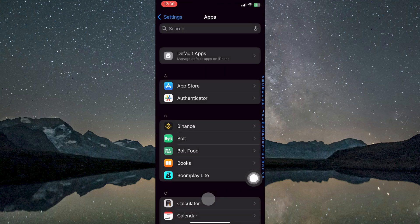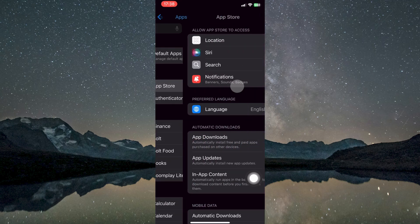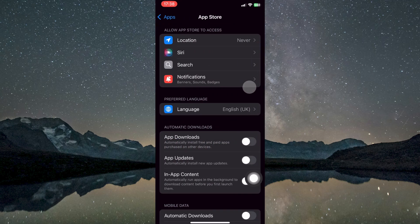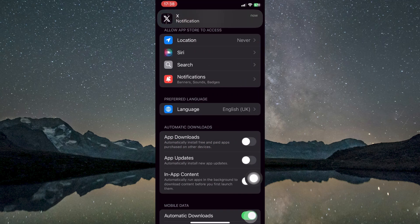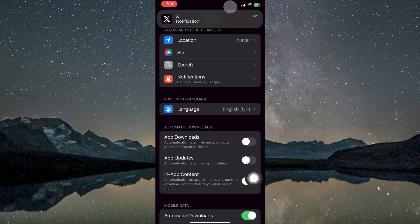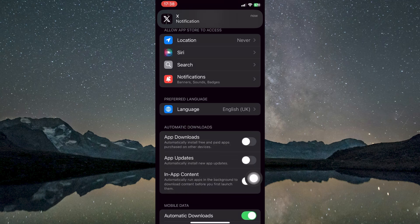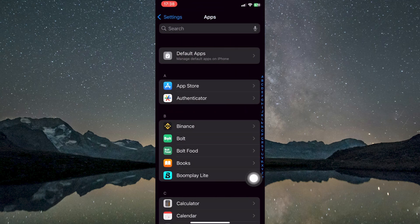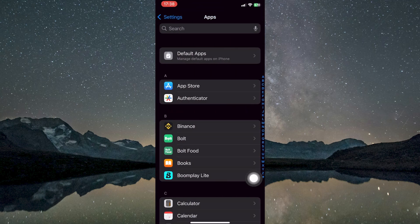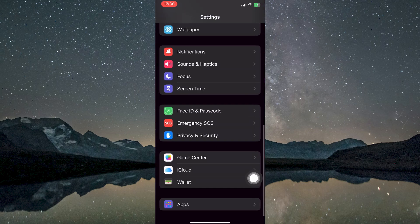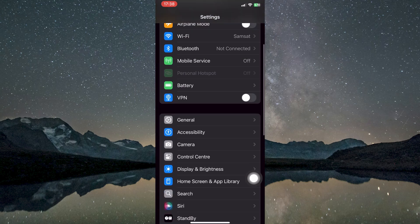Then locate and select the App Store from the list. Inside the App Store's settings, search for the Automatic Downloads feature, and make sure it is enabled. Activating this option allows your device to automatically download new apps and update existing ones without requiring manual intervention.